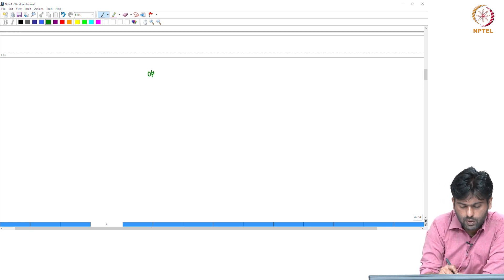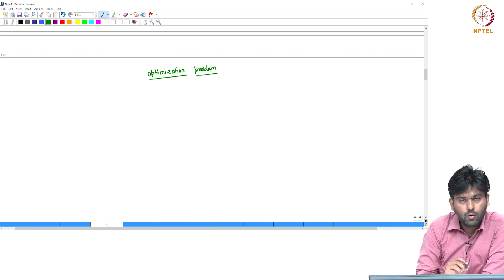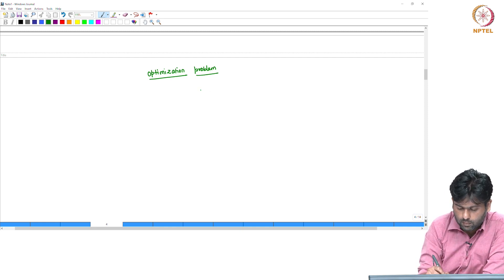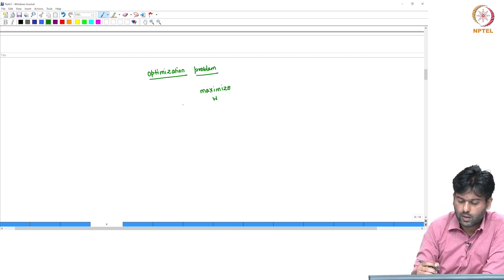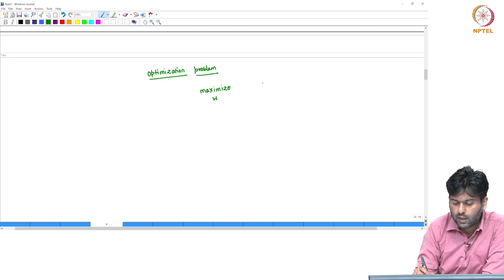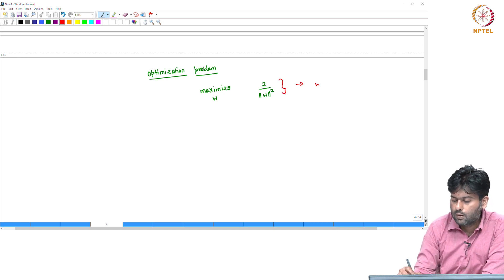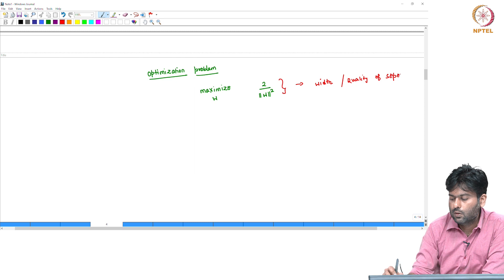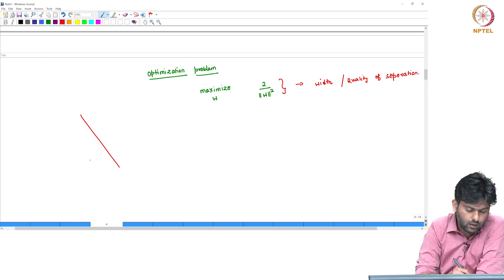Support Vector Machines is an optimization problem. We maximize over all w. One line represents the width quality of separation — the margin between classes. With w fixed, we determine the separating hyperplane.